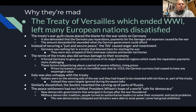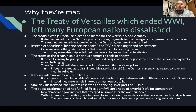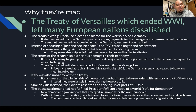Germans saw nothing fair in a treaty that blamed them for starting the war — they didn't start it. They were also stripped of their overseas colonies and border territories. The treaty did serious damage to their economy, forcing Germany to give up control of some of its major industrial regions, which made reparation payments even more challenging. These factors helped bring about a period of severe inflation — prices increased at such an incredible rate that by 1923 the German currency had ceased to have any meaningful value.